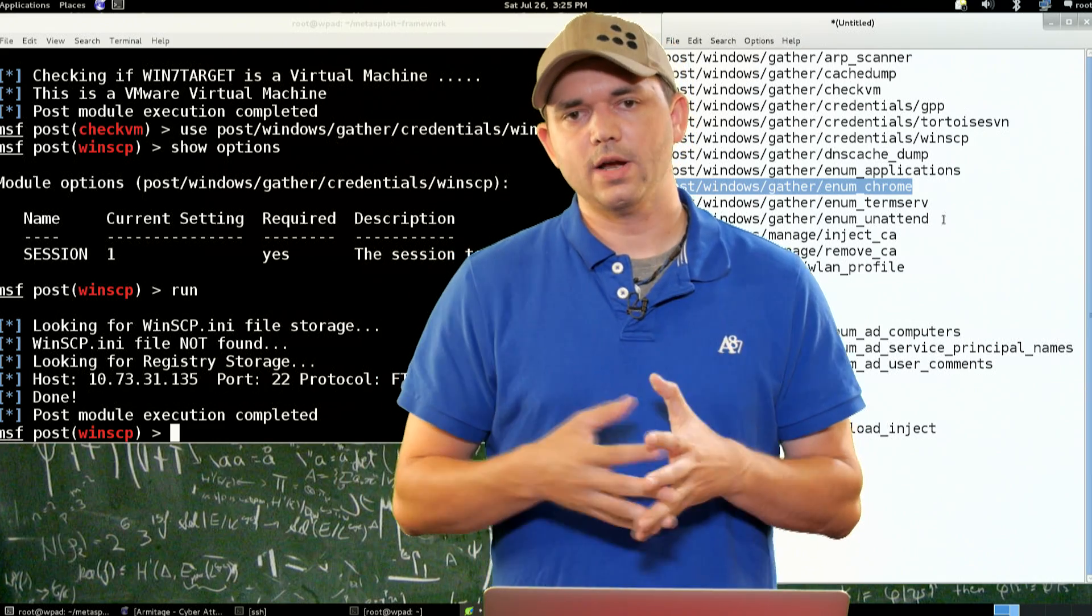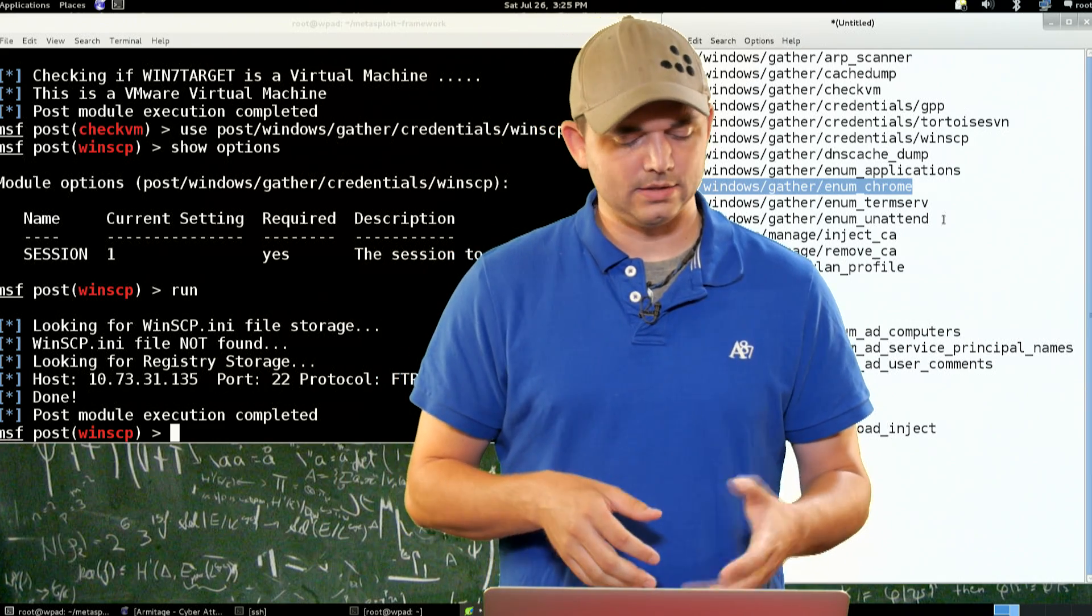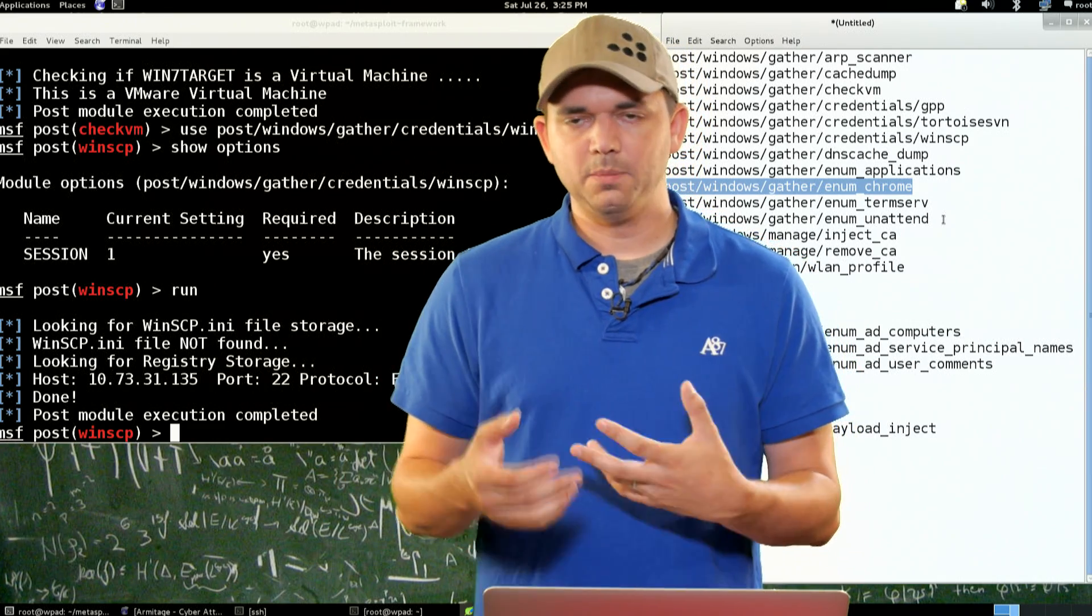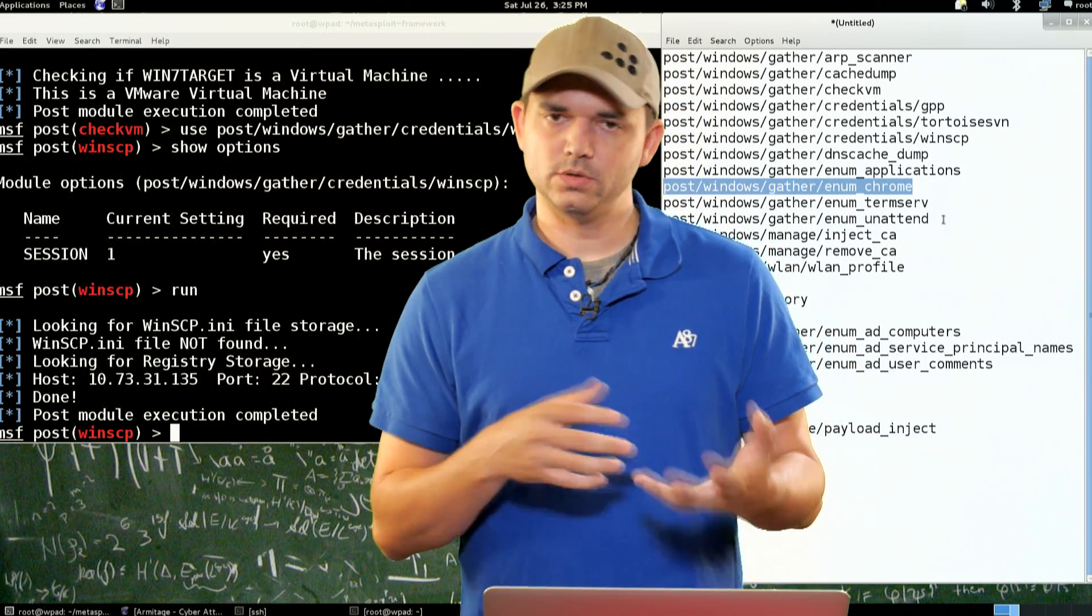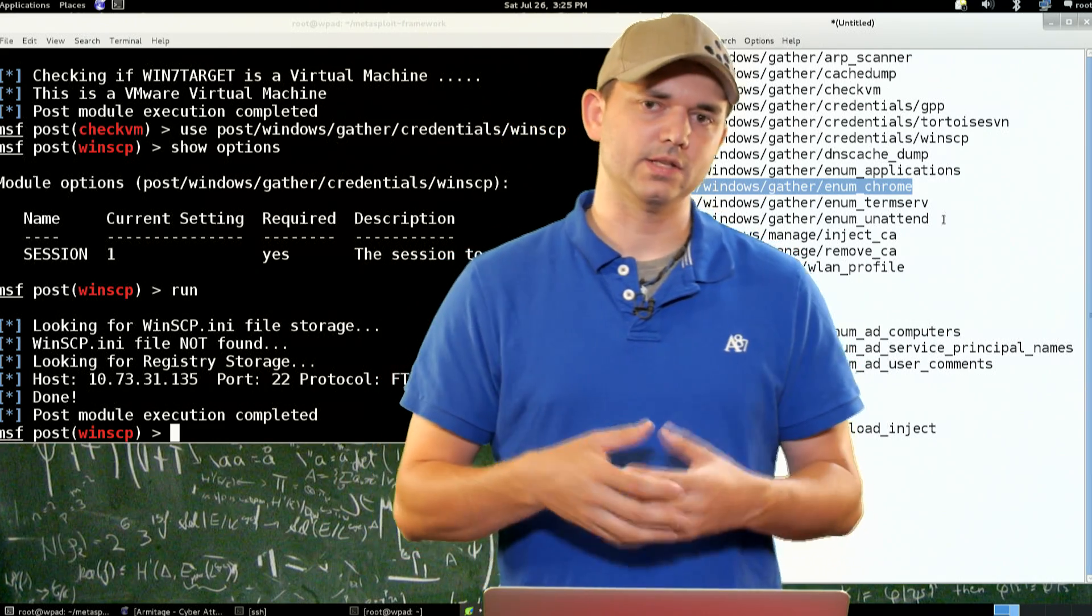So Enum Chrome specifically, it looks at the SQLite database and pulls that out. So whatever user you're actually logged in as, it pulls the passwords, cookies, and all that stuff out. So you get a lot more information about it.